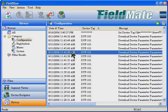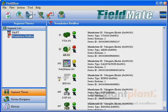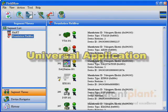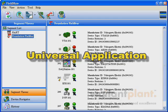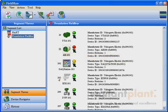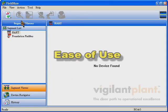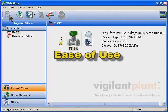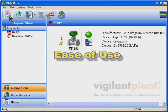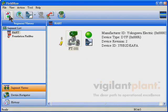Fieldmate delivers the next generation of innovation and integration, featuring universal application, connects to any registered device using multiple protocols, ease of use, automatic device detection upon connection to a device or a segment.